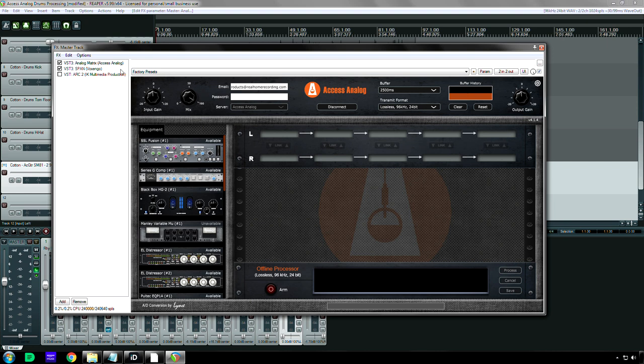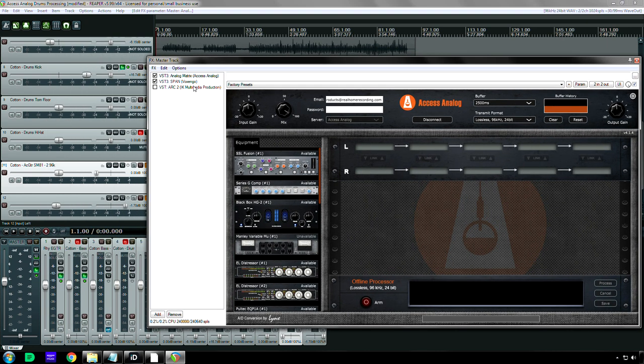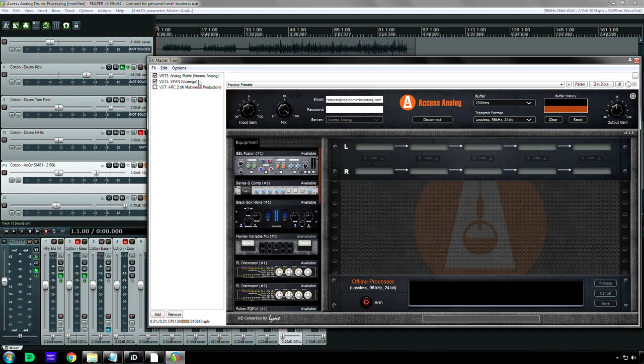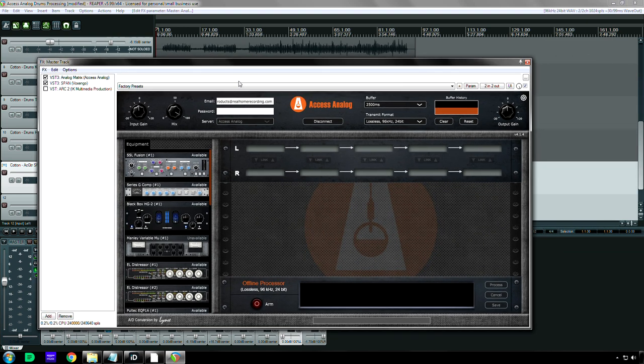Because yes, you can actually use multiple instances of this plug-in on your mix so that you can, again, mix within the context of your plug-ins, and then this, the real hardware.